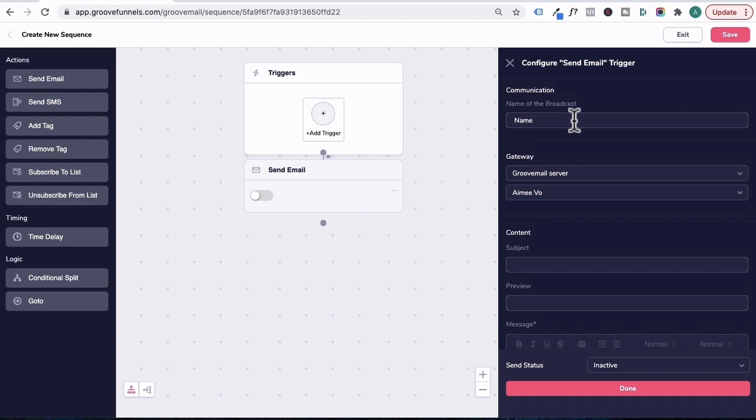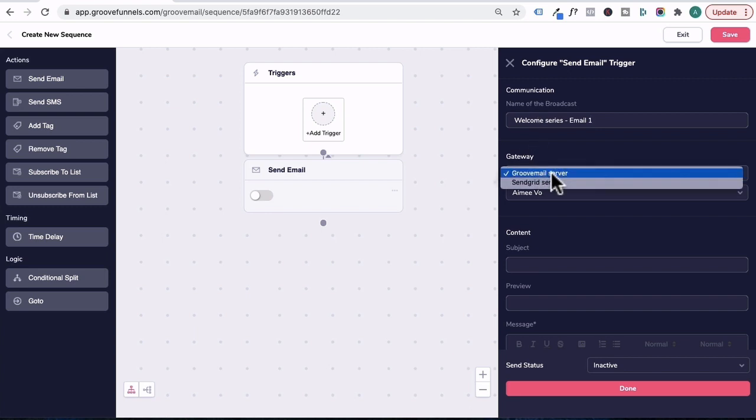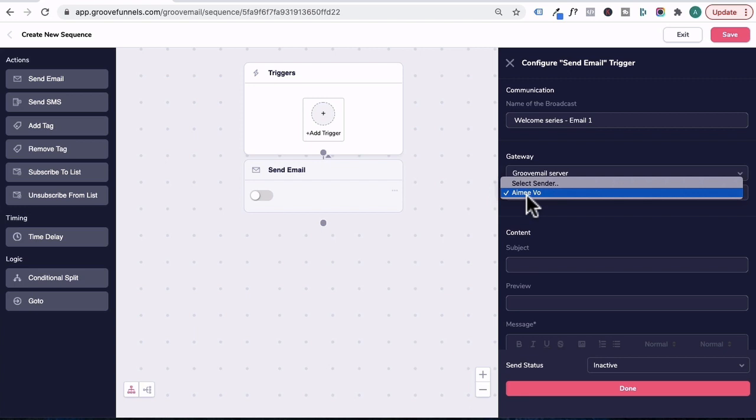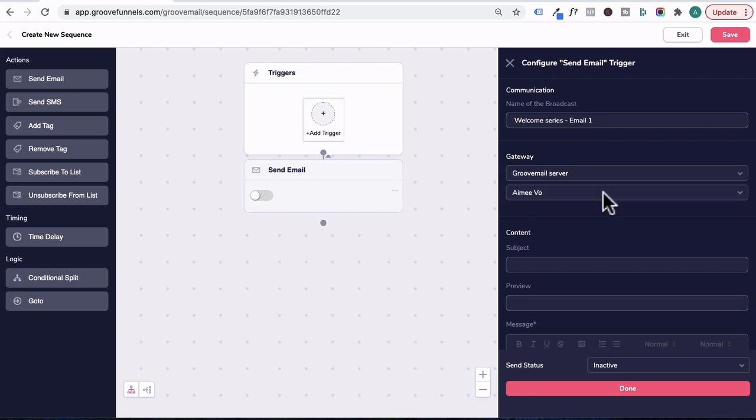Under the name of the email, since this is the first email in the sequence, let's call this welcome series email one. Under gateway, you will select GrooveMail server. Under sender, you will select your name as a sender or whichever sender name that you've set up previously. So I'm going to click on this.